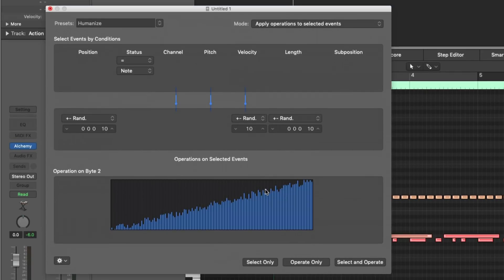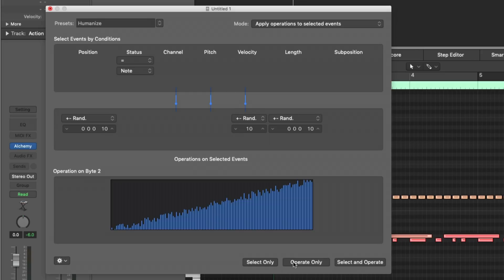The MIDI Transform window is amazing. And there's so much to dig through in this window alone. But we're going to just focus on Humanize. And what Humanize is going to do is, is once I hit Operate Only, it's going to subtly, ever so subtly, adjust the position, the velocity, and the length of each note in this performance.